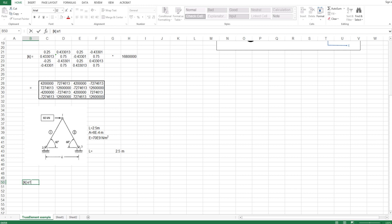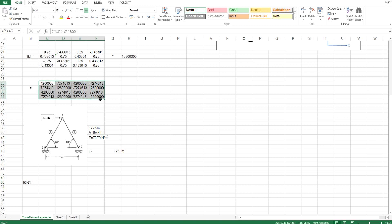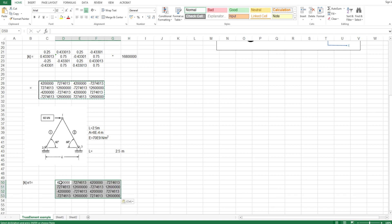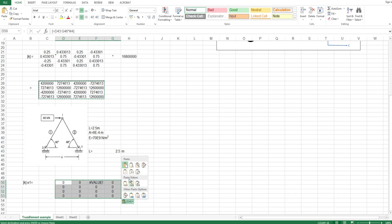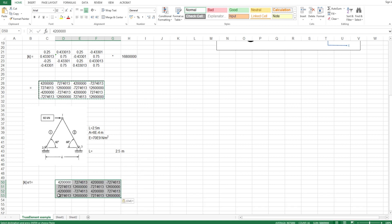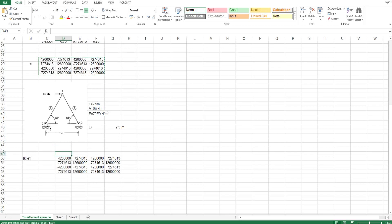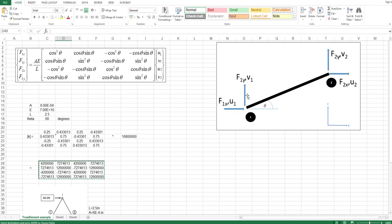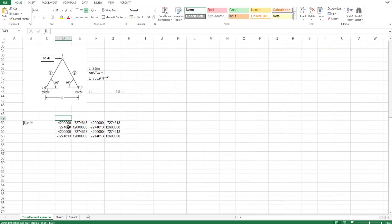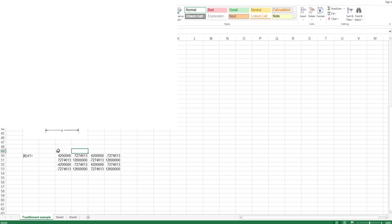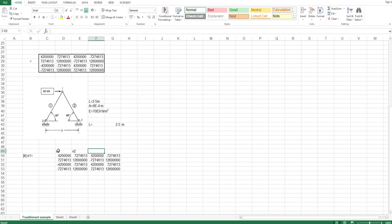I copy the K1 matrix value and place the values in. I like to number my matrix so I know which value corresponds to which degree of freedom. Element 1 goes from node 2 to node 1, so node 2 corresponds to U2 and V2, and node 1 corresponds to U1 and V1. I also paste the transpose of it.